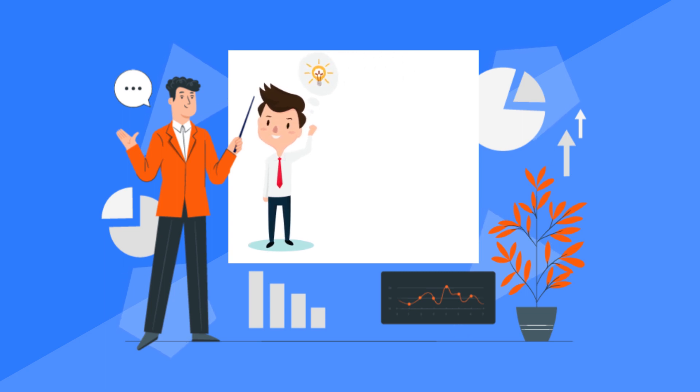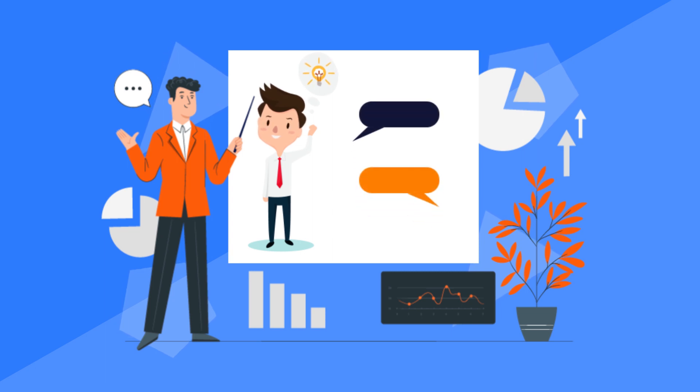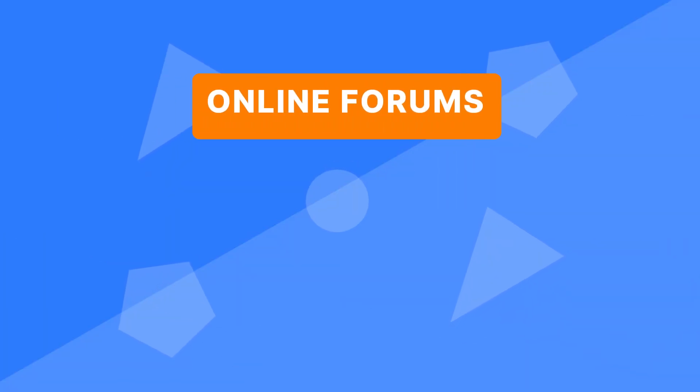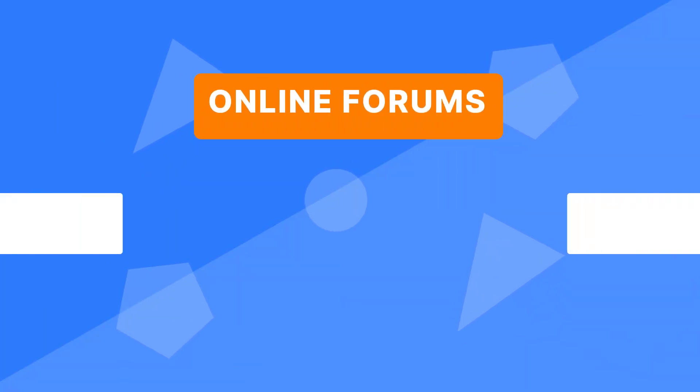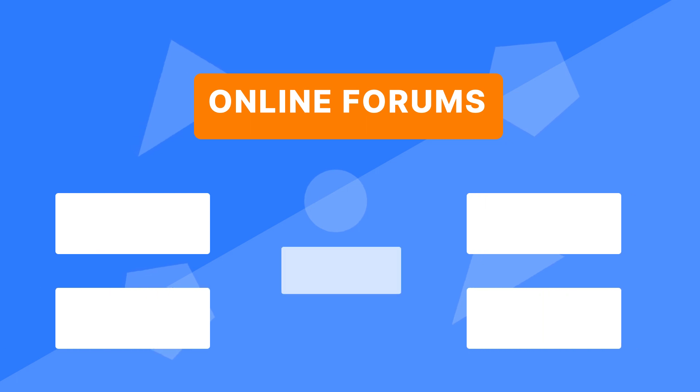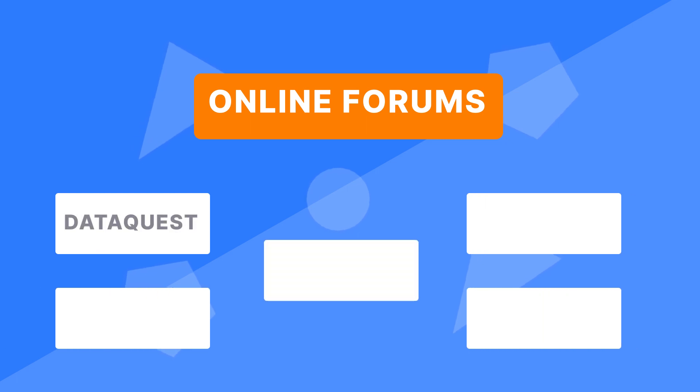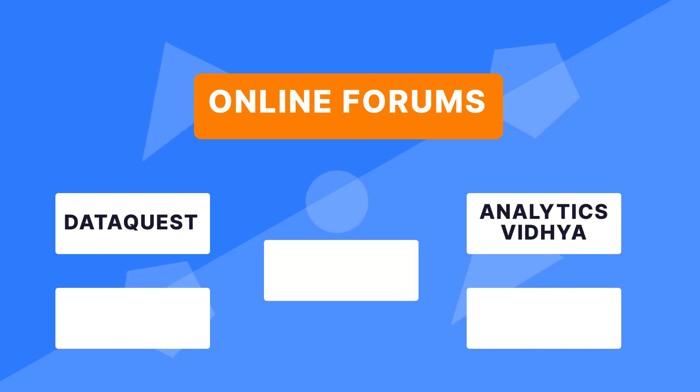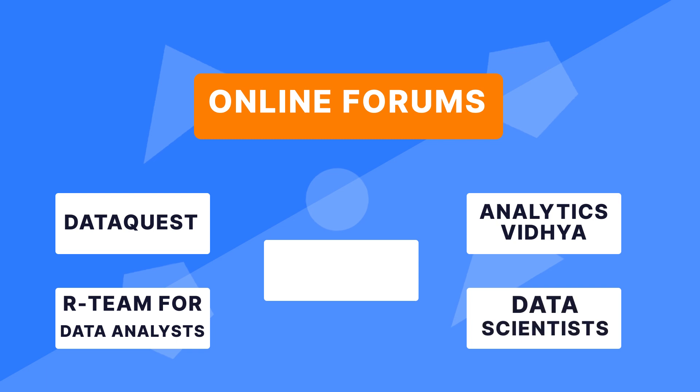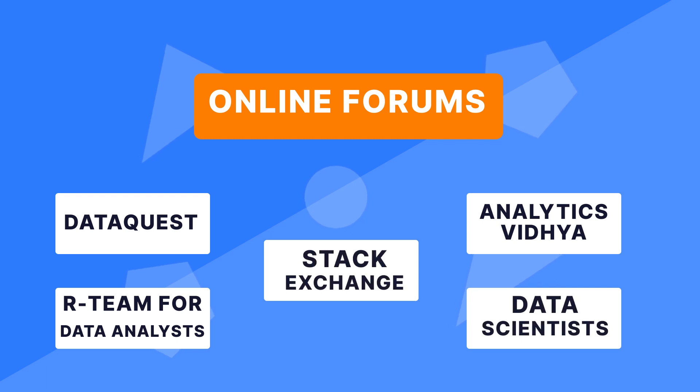The other thing is, you can have compelling technical discussions over the Internet. Some of the online forums that present you with this kind of environment include DataQuest, AnalyticsVidhya, Our Team for Data Analysts, Data Scientists, and Stack Exchange.